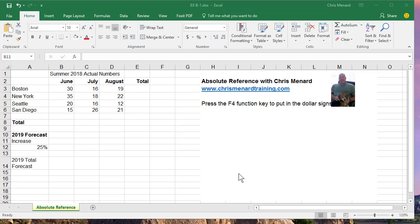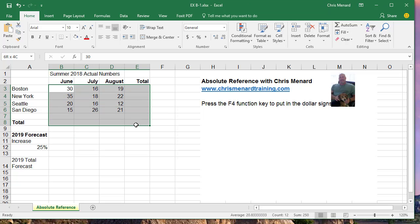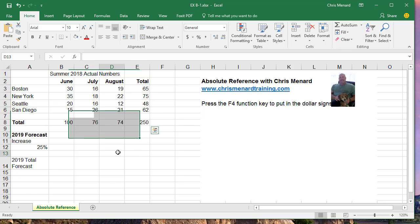Hello, this is Chris Menard. Let me show you how to use Absolute Reference in Microsoft Excel. I have my actual numbers from 2018 here, so I'm going to total them up real quick with AutoSum.